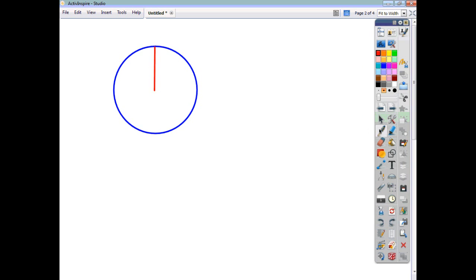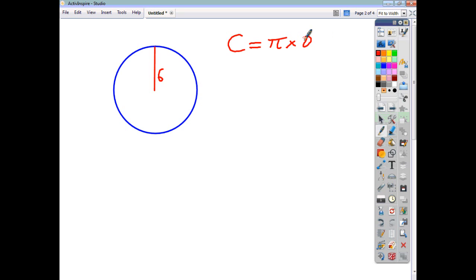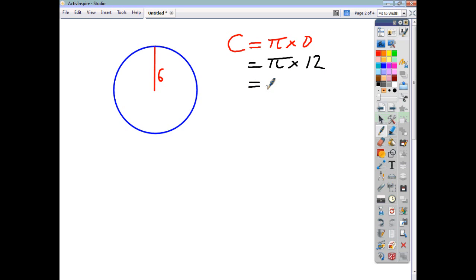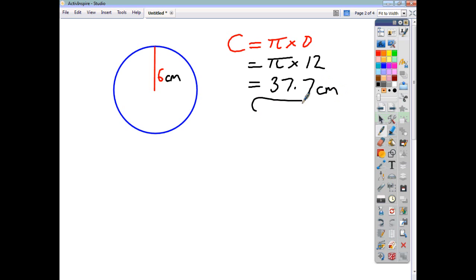If you imagine a circle with a radius of 6 cm, you know that to find the circumference of a circle — which is its perimeter all the way around — the circumference is pi times diameter. What we have here is a radius, which goes from the centre to the outer edge. The diameter is double the radius, going from one end of the circle to the other through the centre. So if our radius is 6, our diameter must be 12, so the circumference is going to be pi times 12, and that gives us 37.7 centimetres.